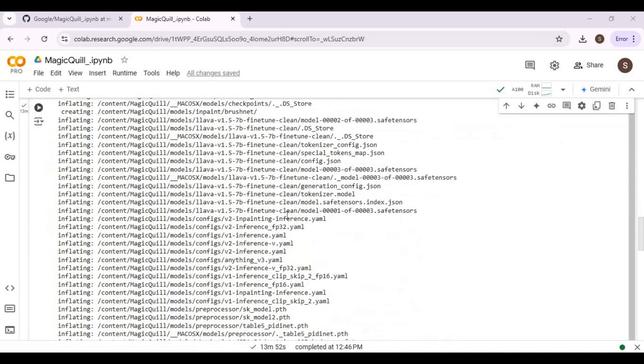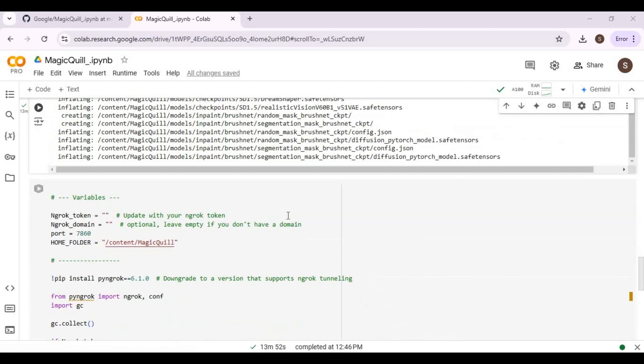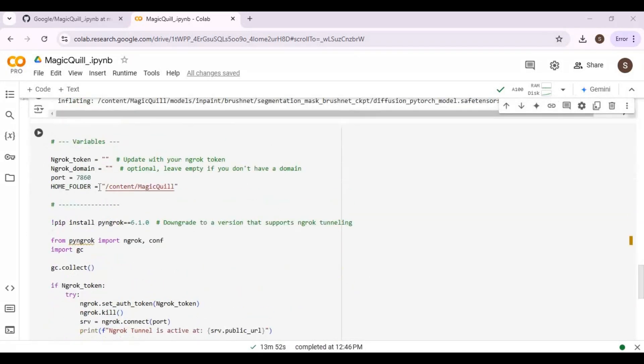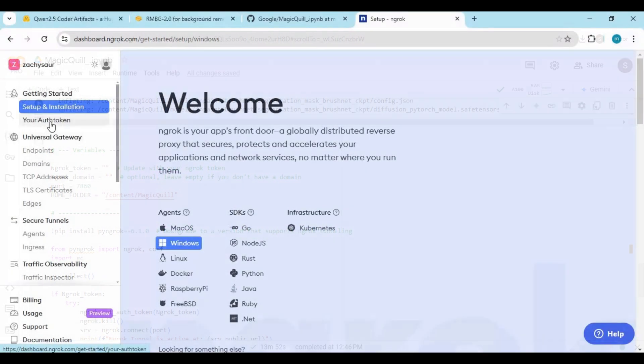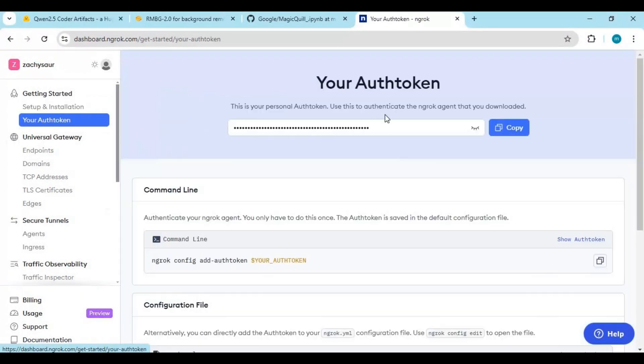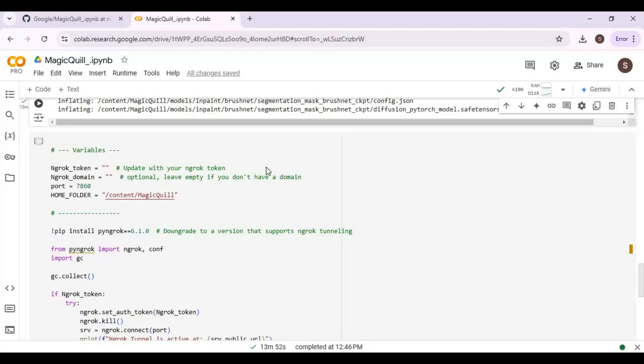After models downloaded, run grok cell. You need to add your ngrok oath token before running this cell. Go to your ngrok account, click oath token, copy it and paste in ngrok cell, then run this cell.